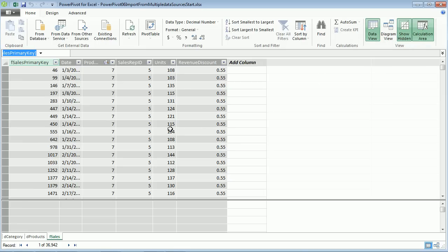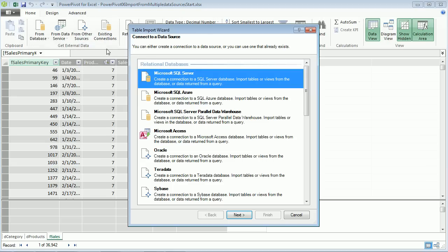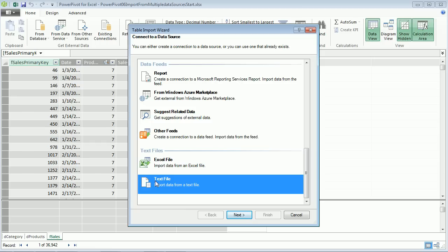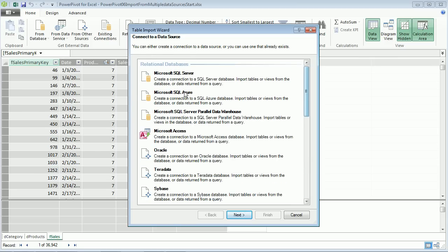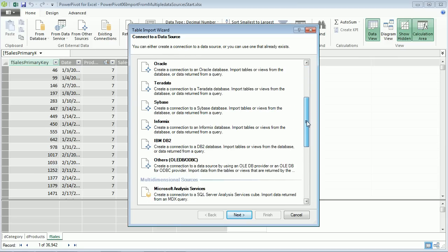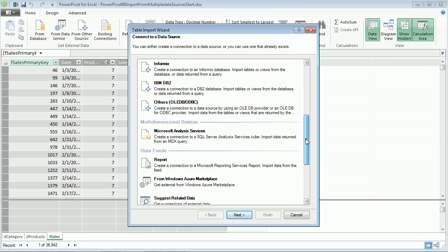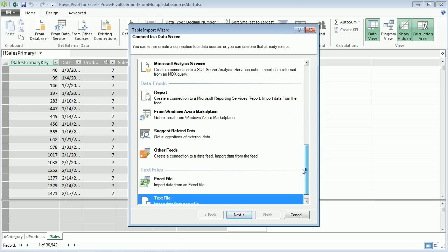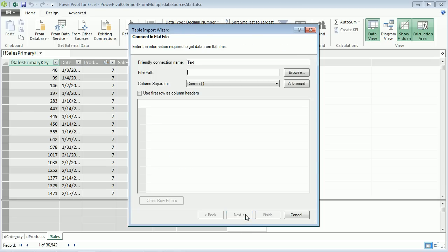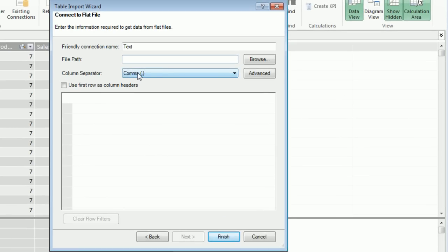Let's go back to Home, Get External Data, and now from Other Sources. Let's go to the text file and click Next. There are lots of other options, all sorts of different places you can get data from. It's simply amazing, and they'll all sit in one data model and can be refreshed with a single keystroke.